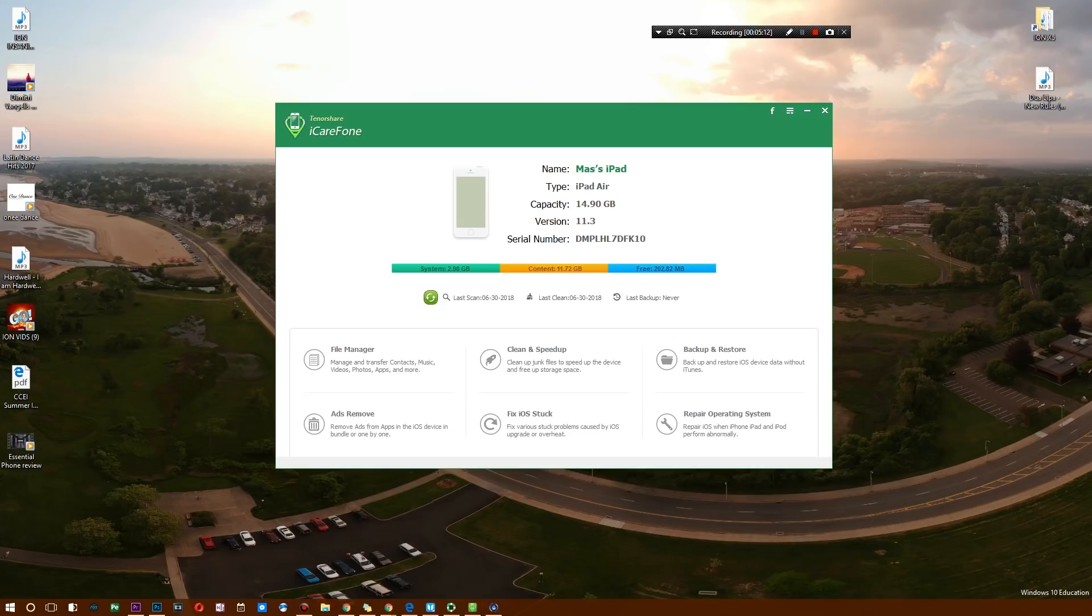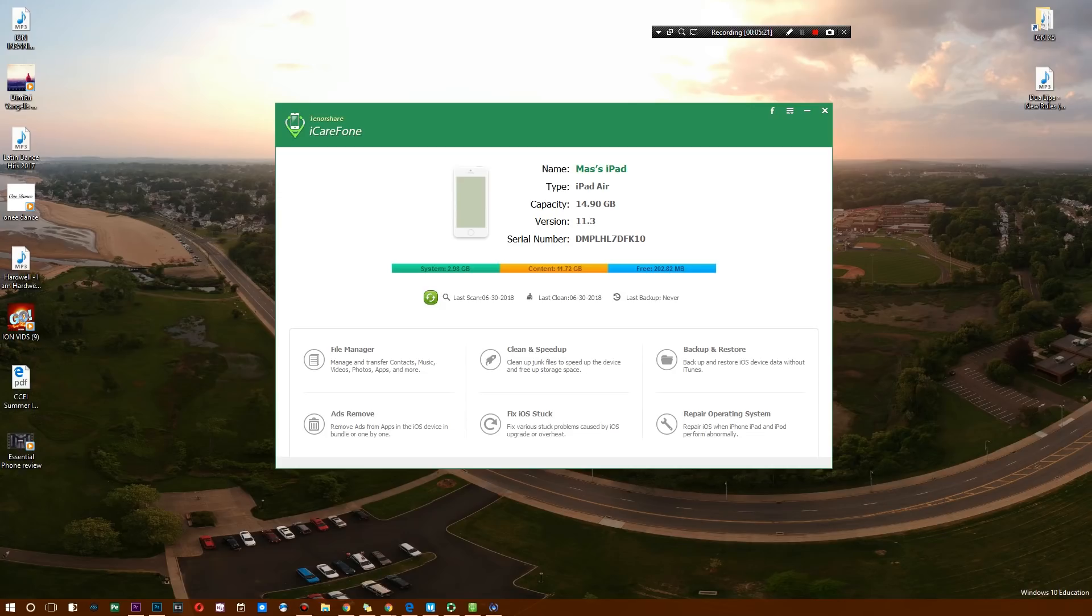So there you have it guys: we've got ourselves a file manager, something to speed up your device, something to back up your device, and of course if your device ever fails, you can go ahead and fix it using this software. And to keep your mind even at ease, you can get rid of all the ads on your device as well.